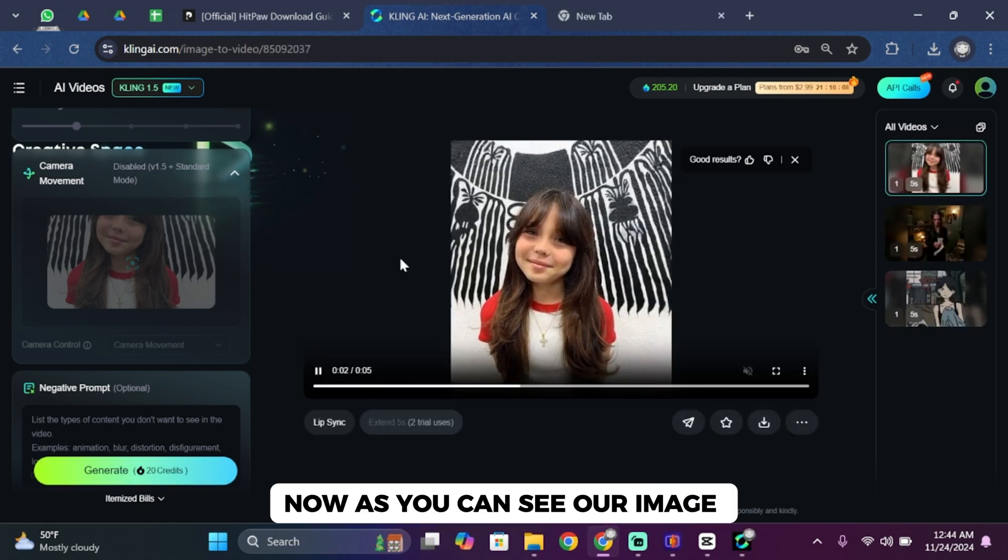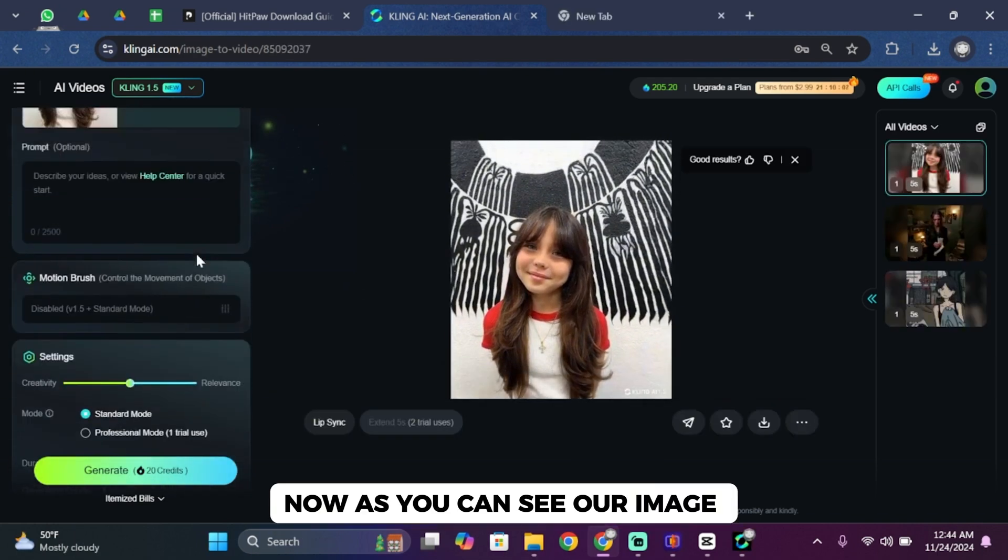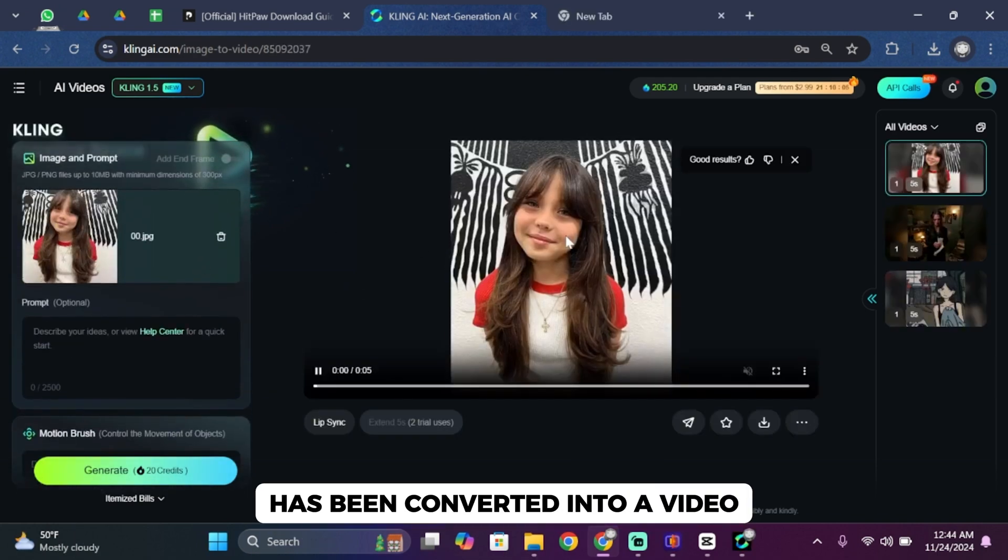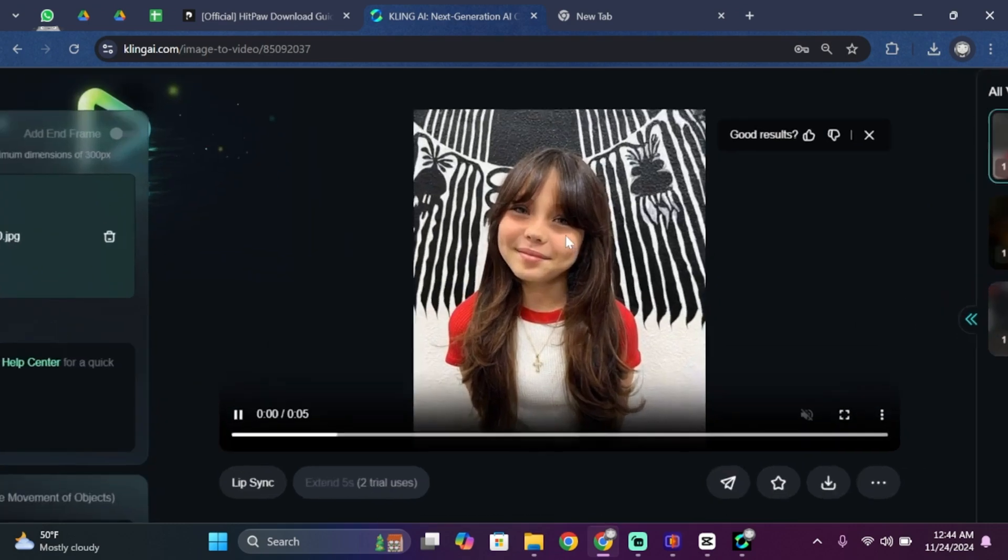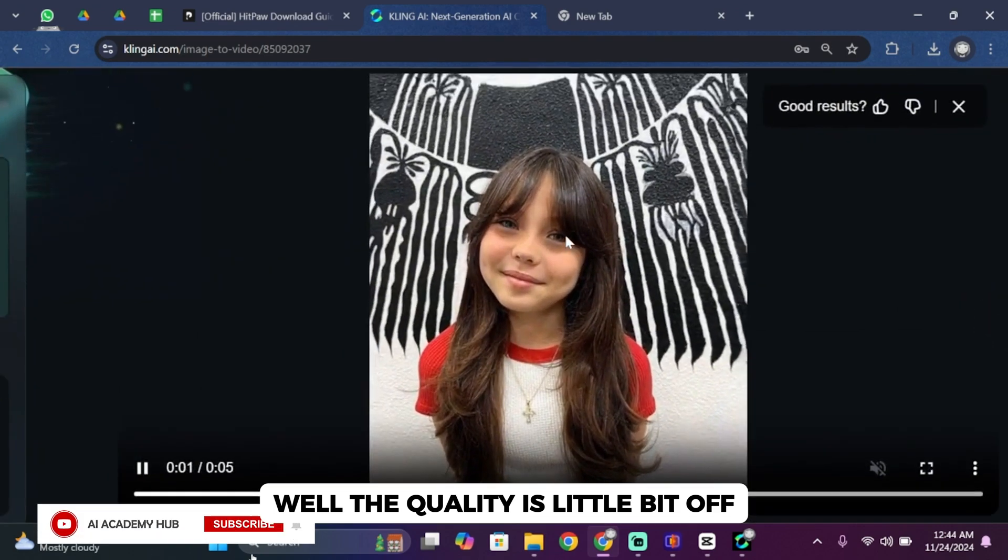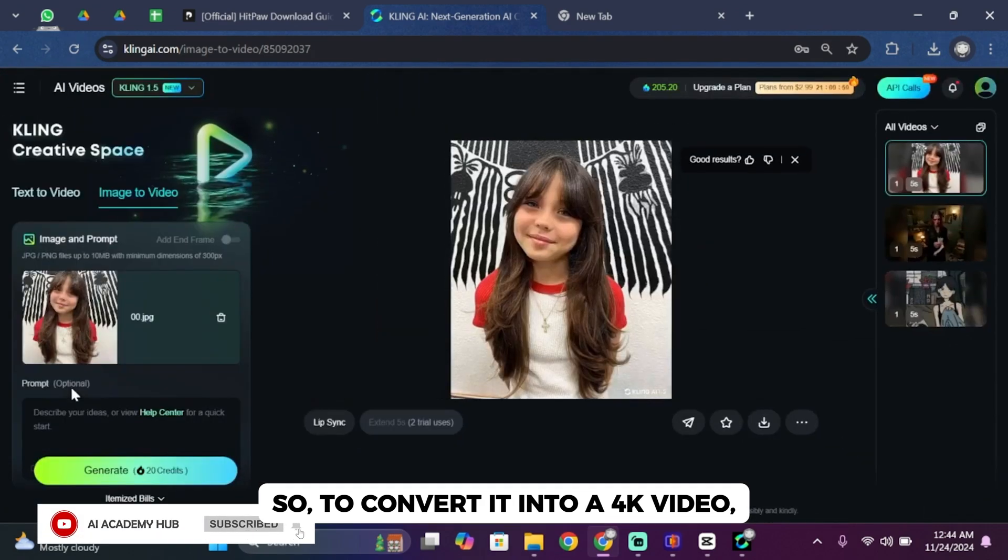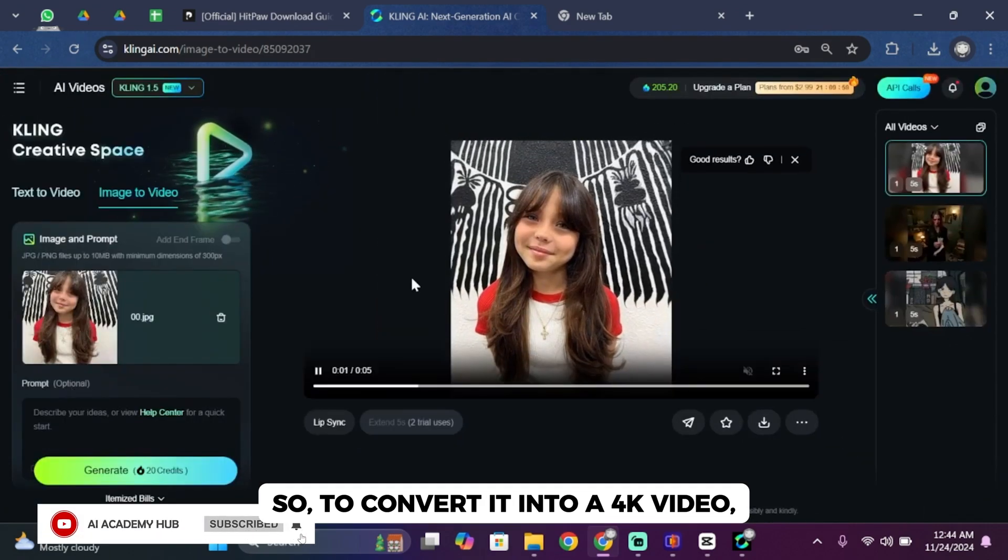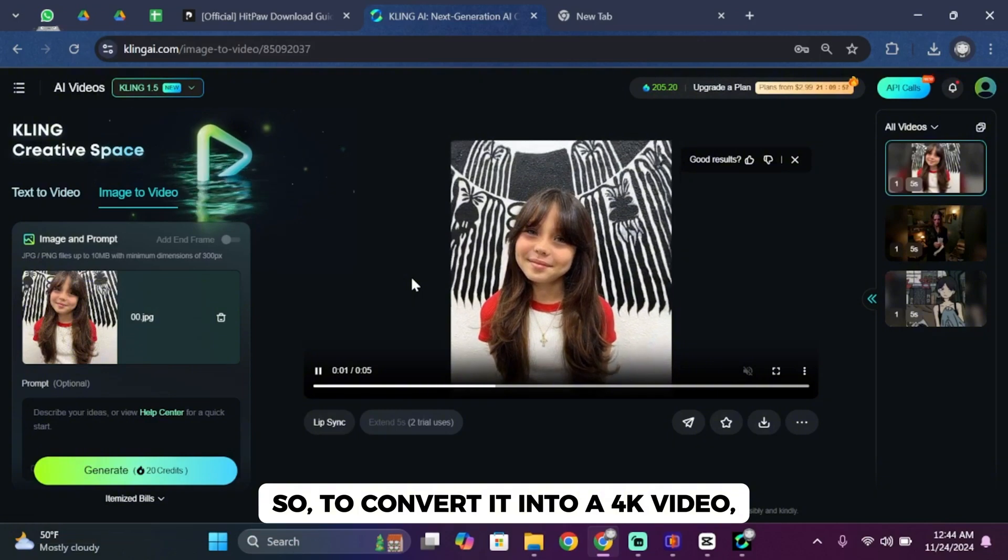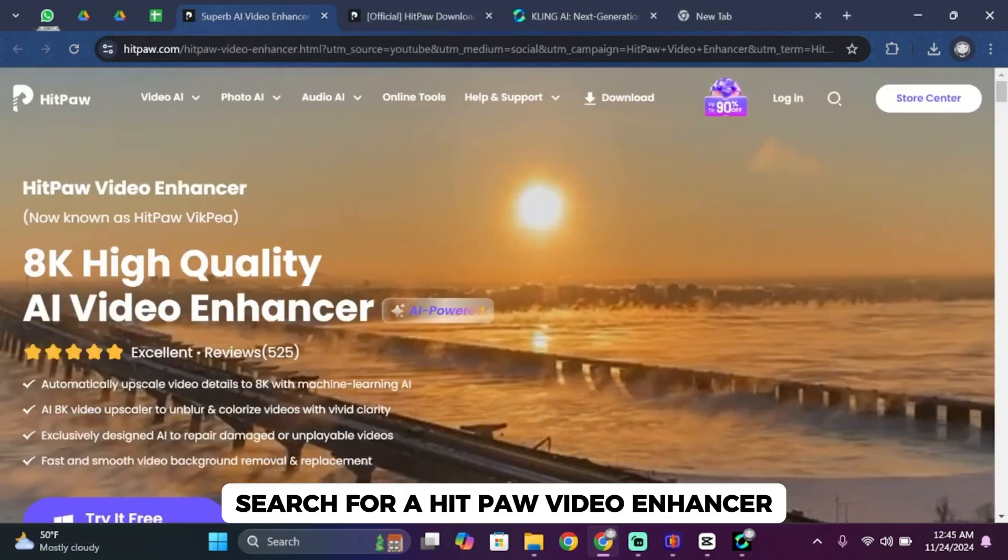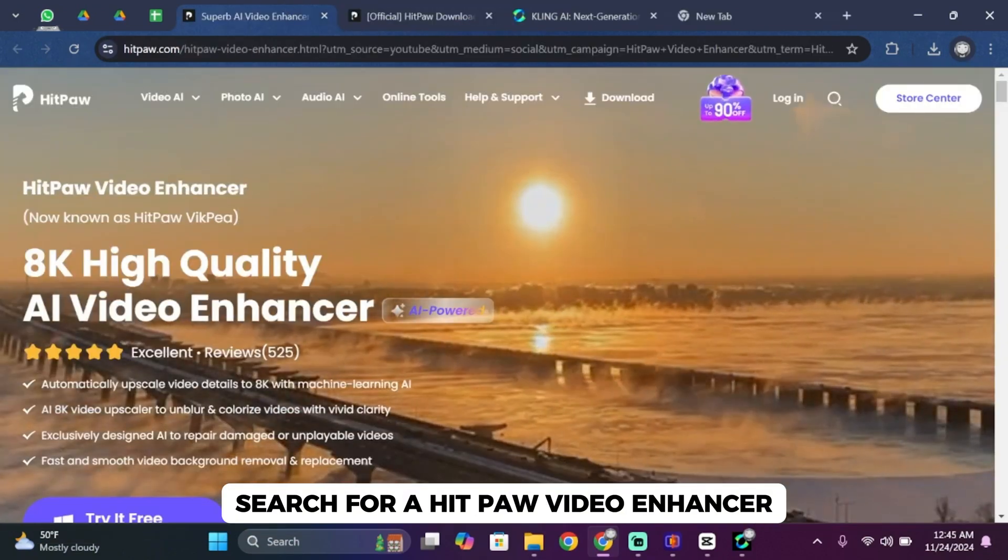Now as you can see, our image has been converted into a video. Well, the quality is a little bit off. So to convert it into a 4K video, you'll have to go ahead and search for a video enhancer.